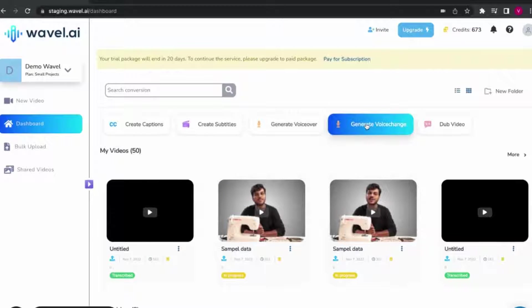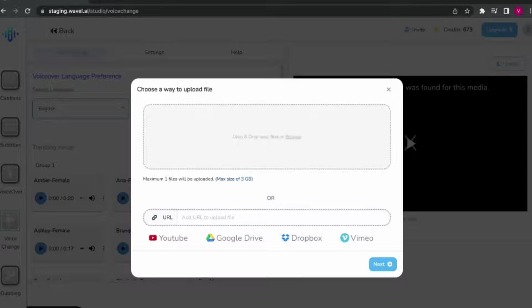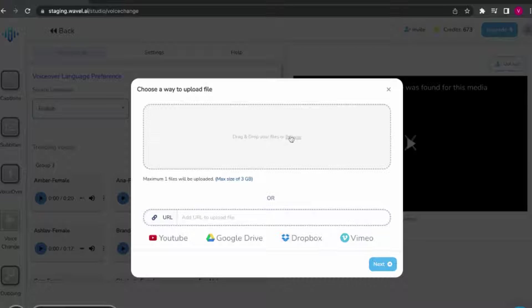Once you are on the dashboard, click on generate voice change on the top. Browse or drag and drop your required video from your system or you can even export it via any public URL.